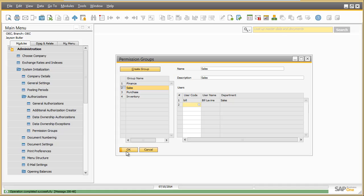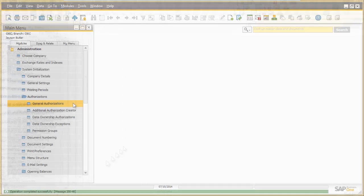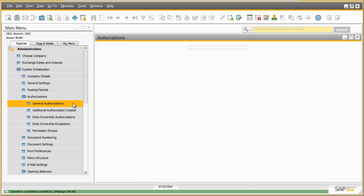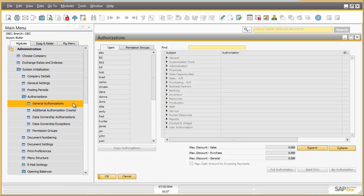With this assignment, Bill will be authorized to perform all transactions which have been defined for the sales permission group. Let us now take a look at the authorizations defined for this permission group.